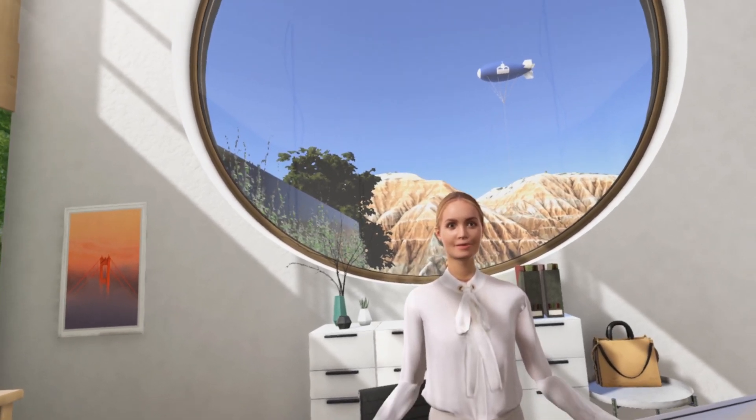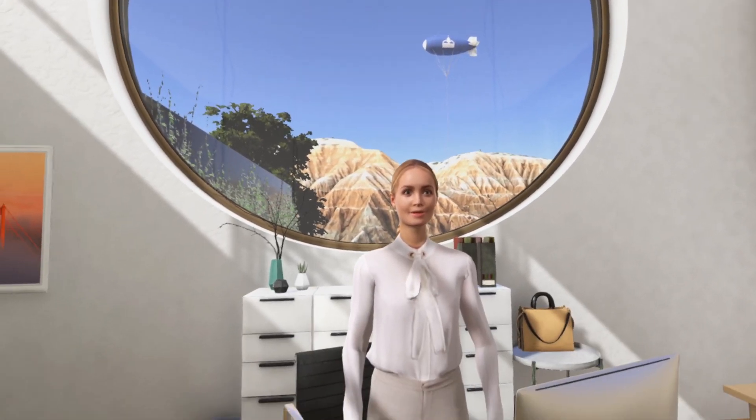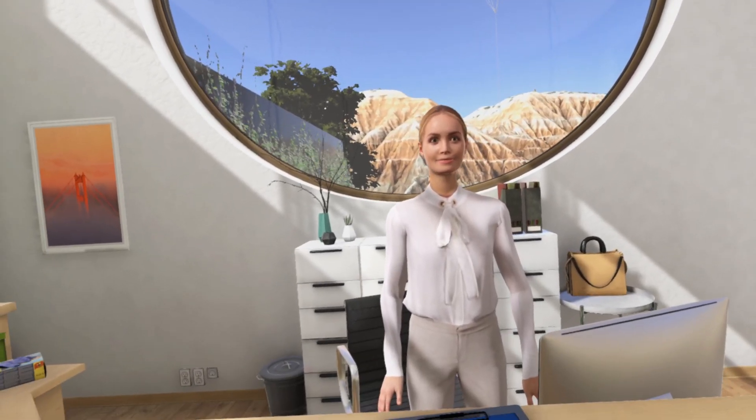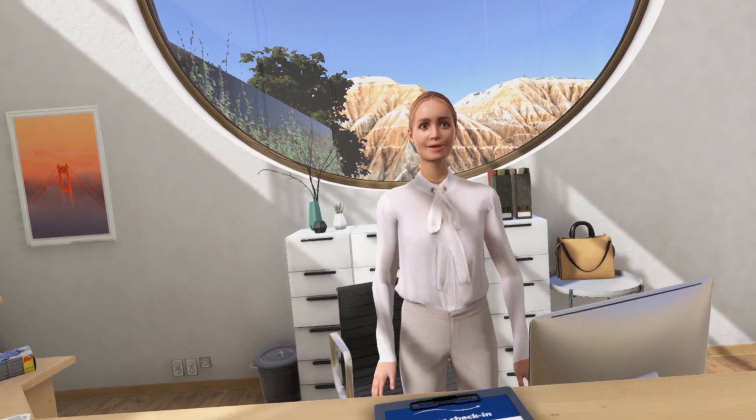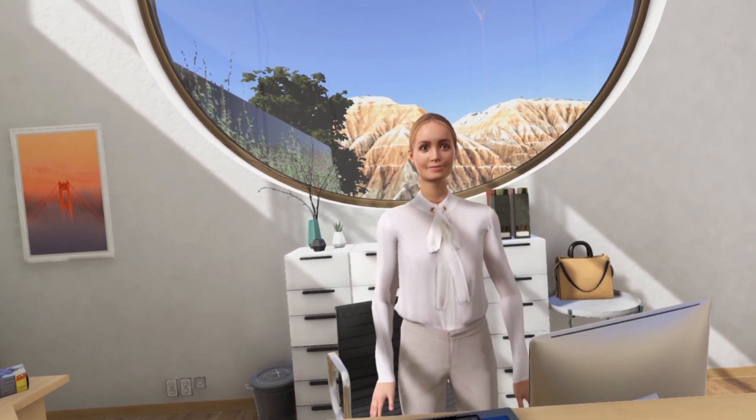Hi there! Welcome to Lifelike's Dialysis Education Center. You're a new trainee and we've been expecting you.